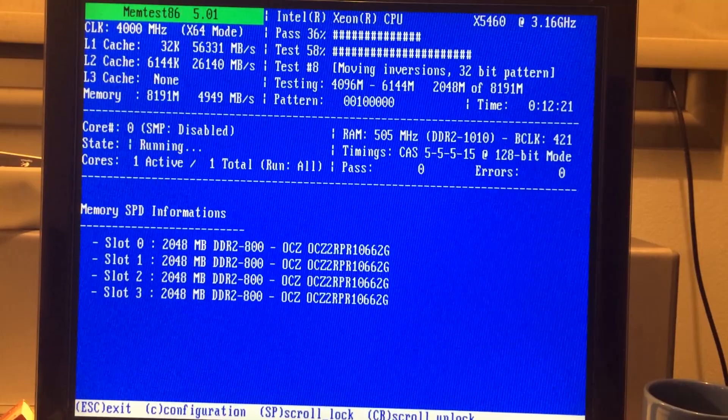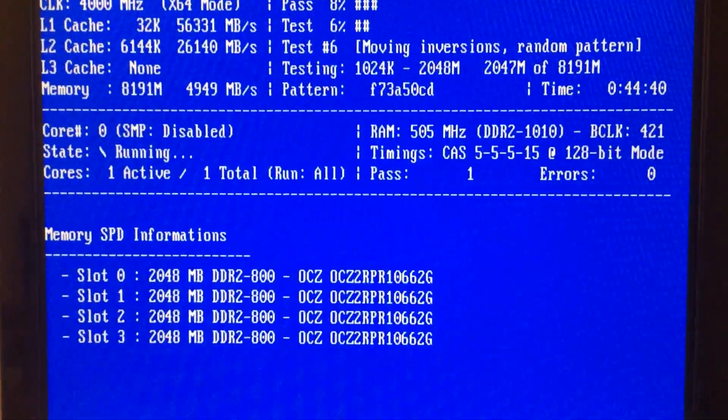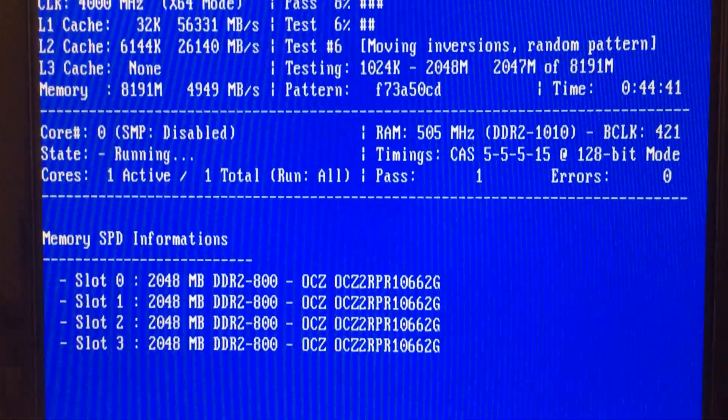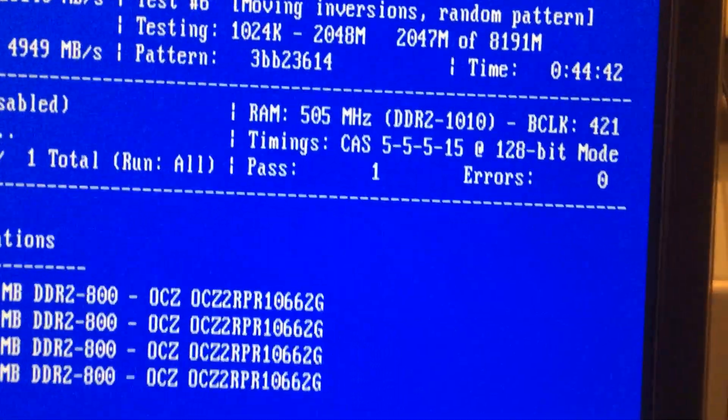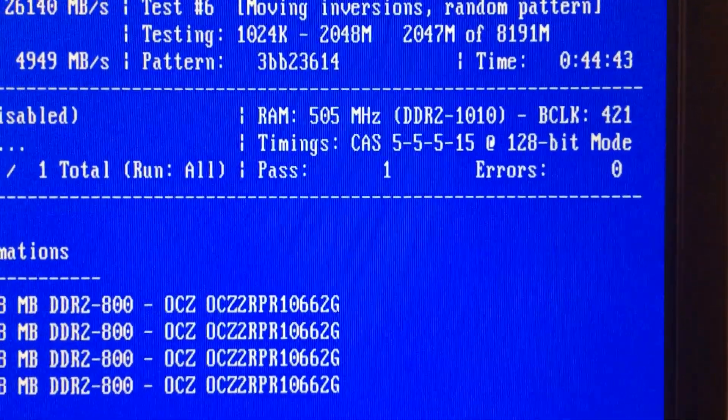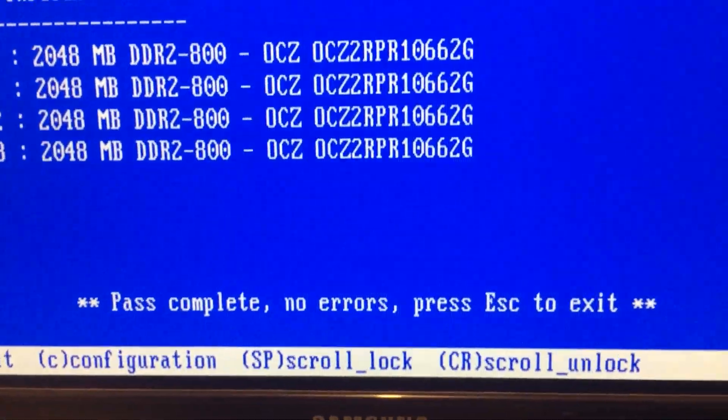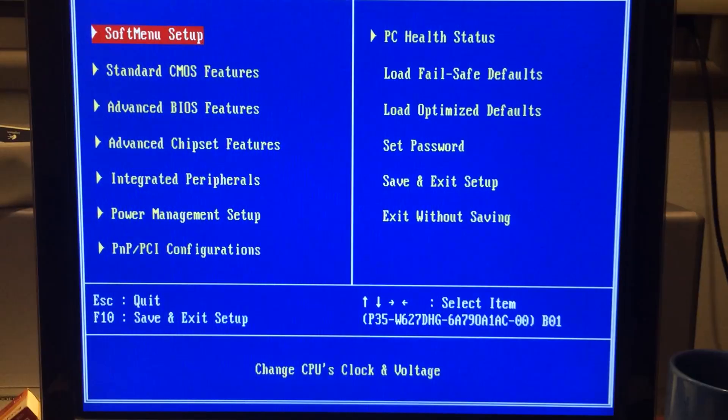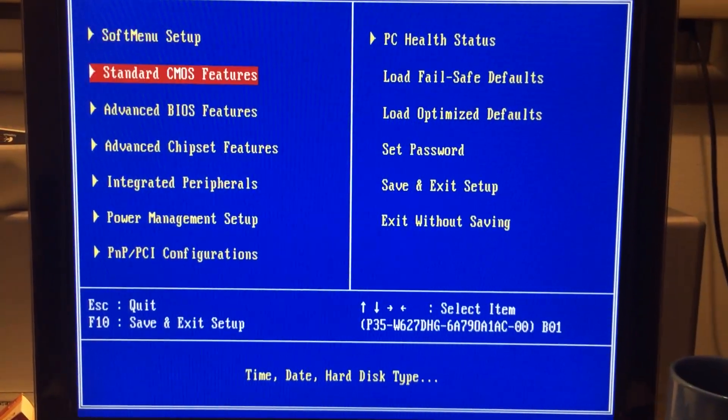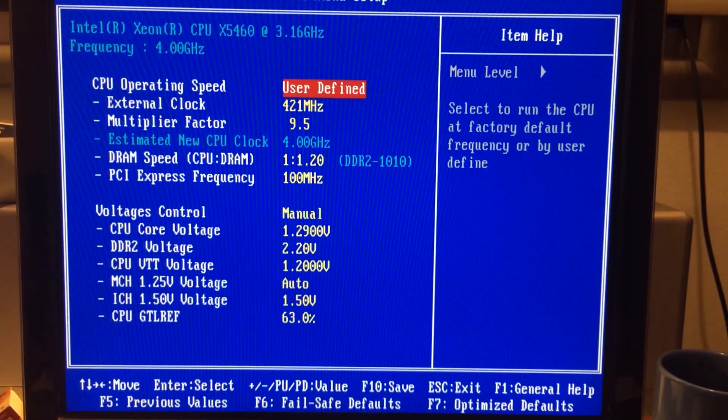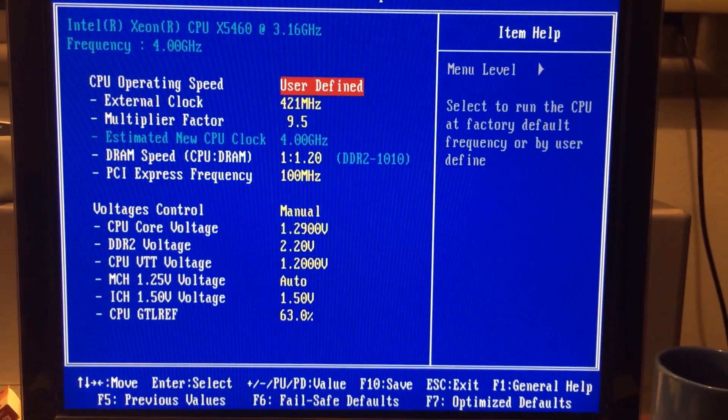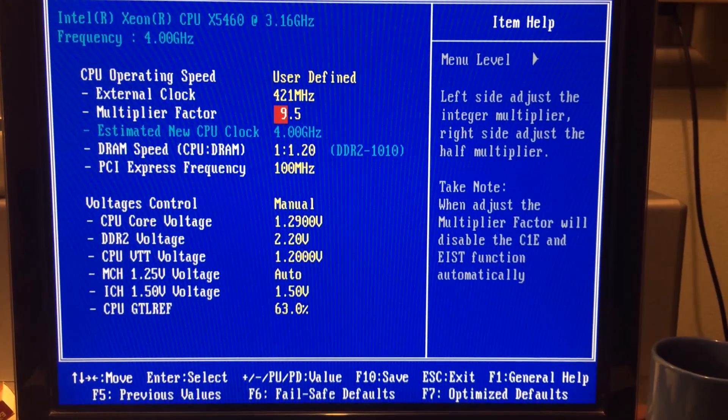I'm skipping through the time now because it took some time to complete this test. It passed once. There were no errors as you can see. And it seems like increasing the voltage is one of the things I could try at this point.